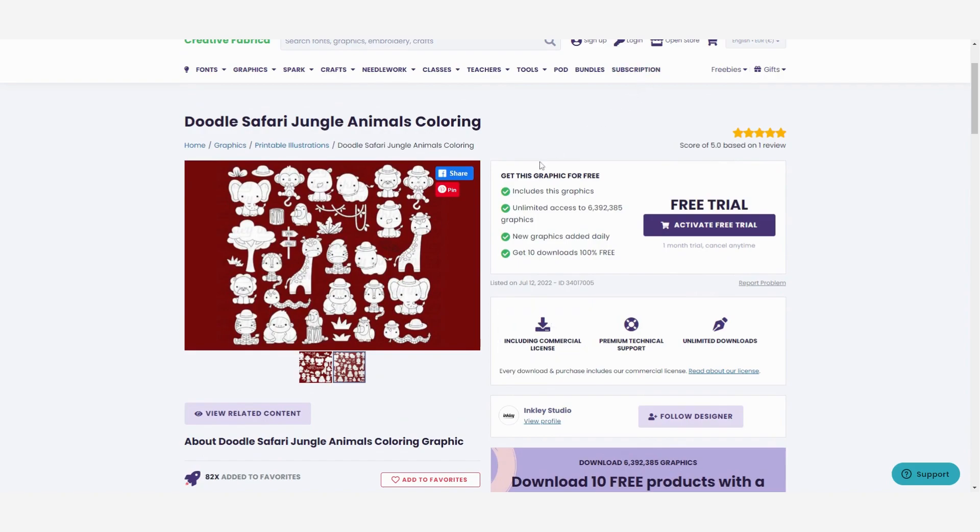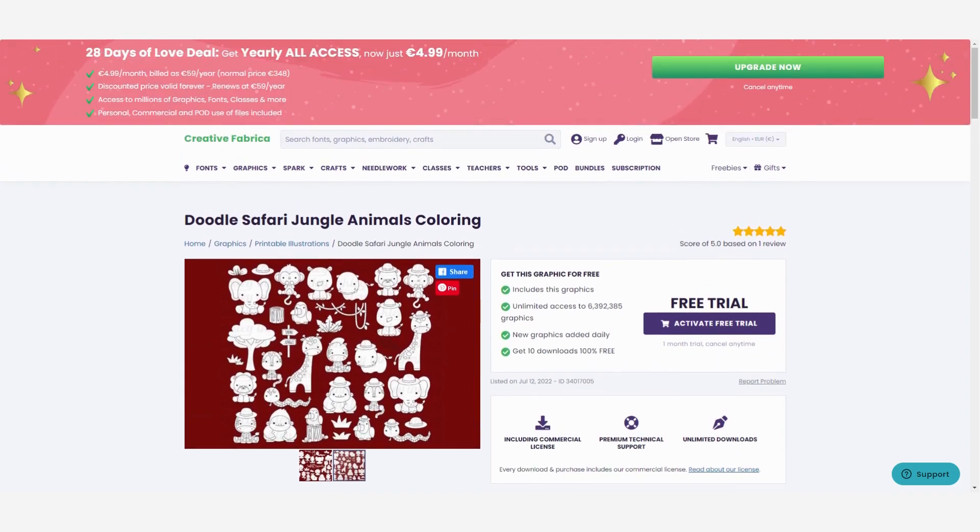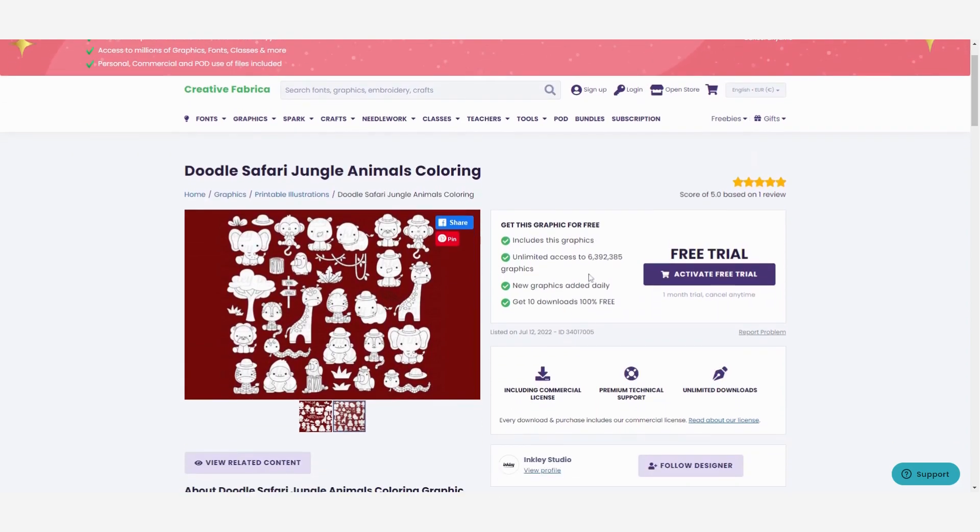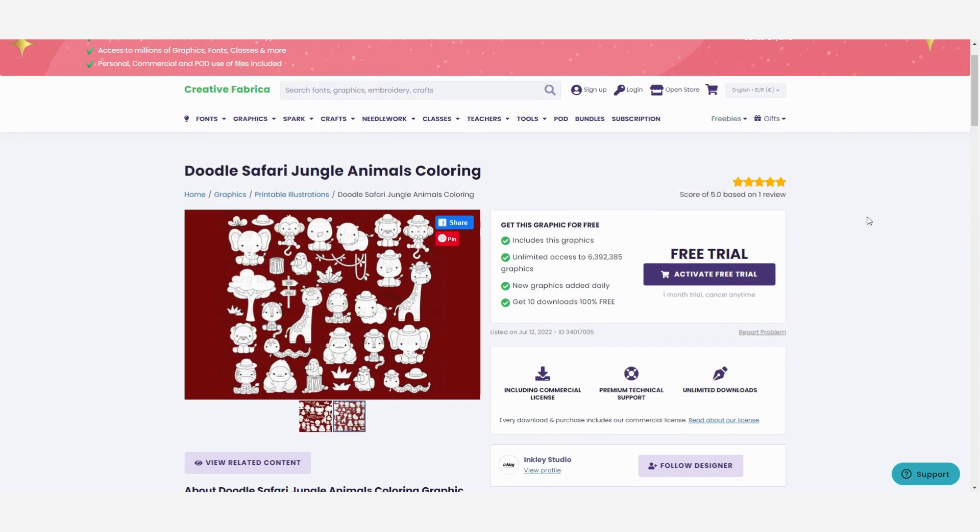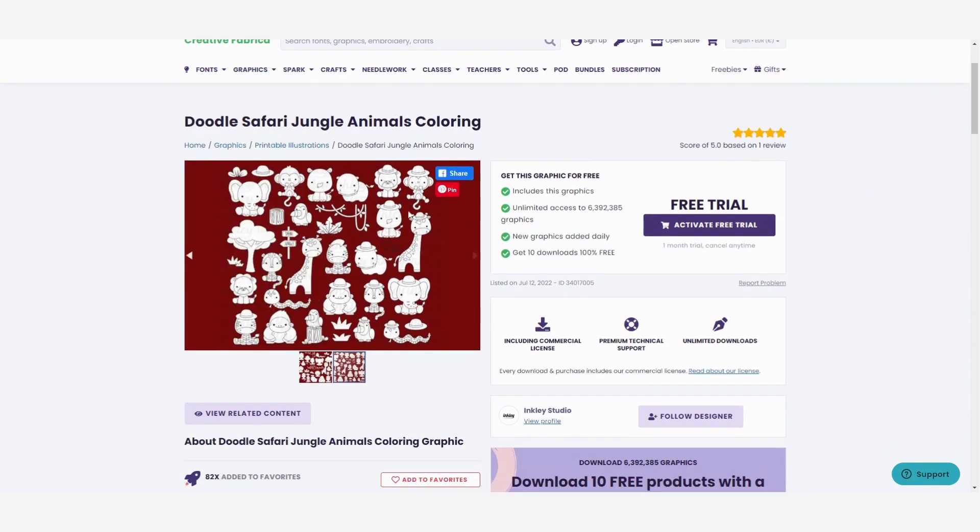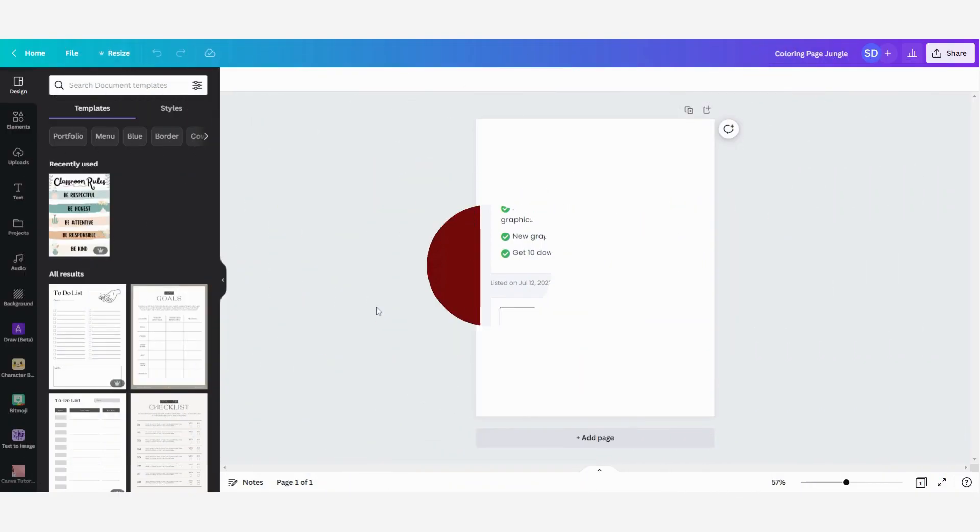Now you can buy graphics or fonts that you want but you can also start your free trial. That's one month where you can get 10 downloads for free and you can also search for the freebies every week. There are new freebies like fonts and graphics so it's really interesting to look into it. Now I'm going to download this one.